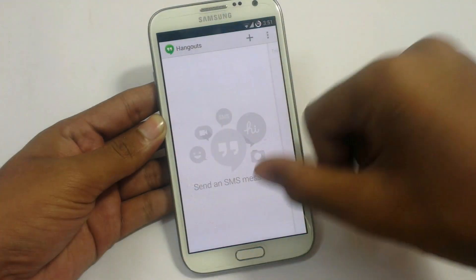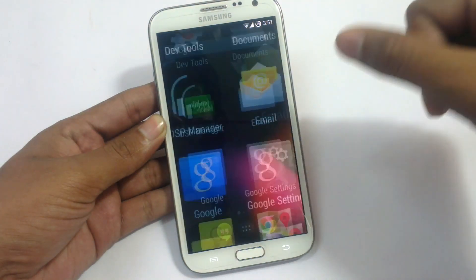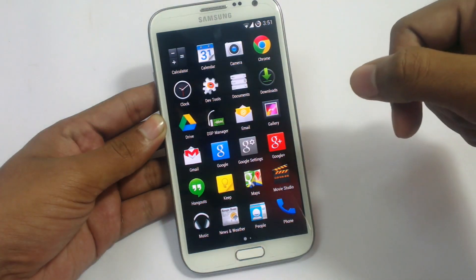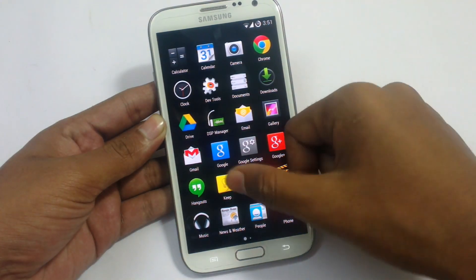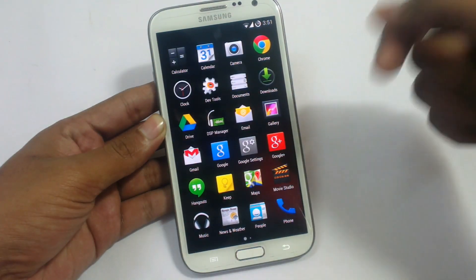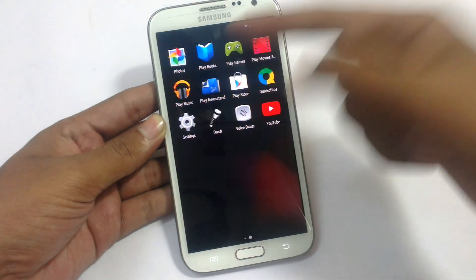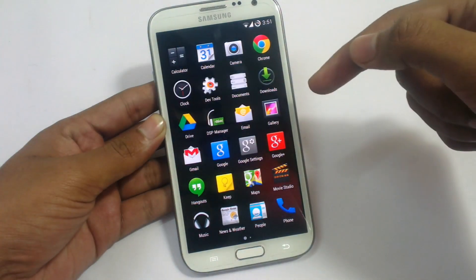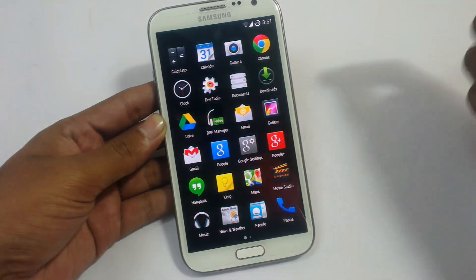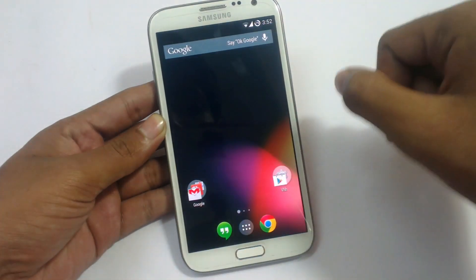SMS has been integrated into Hangouts. Open Hangouts and the SMS is integrated into it — you don't need to go to a separate messaging app. As you can see, there is no separate messaging app. Hangout messaging has been completely integrated into Hangouts and we have all the Google apps here.